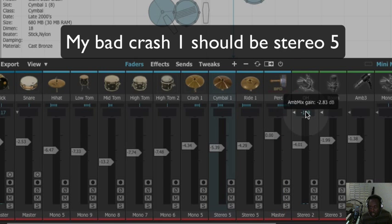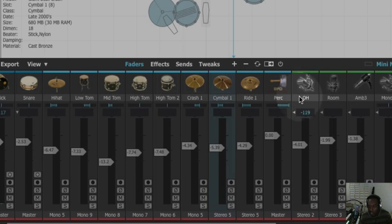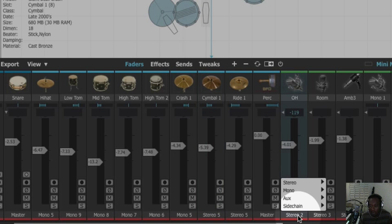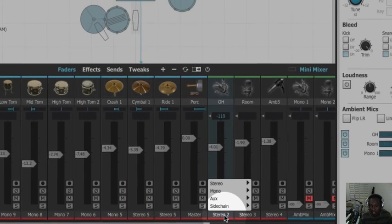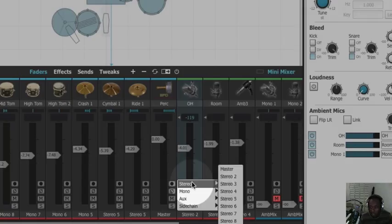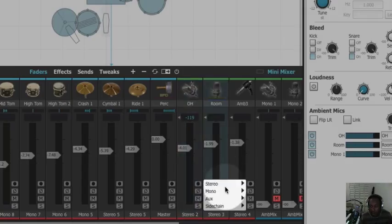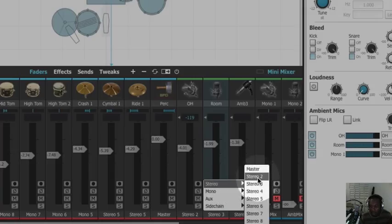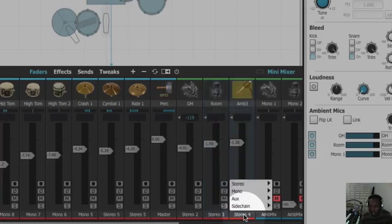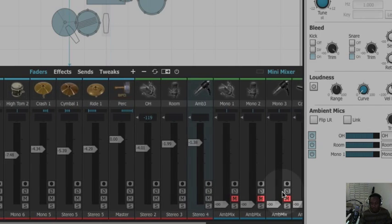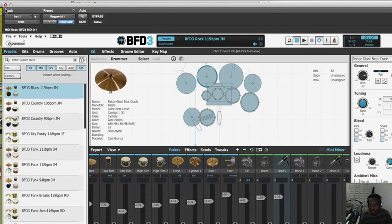Now let's go to the ambient channel and click it. We open it and we see overhead, room, and ambient here. So let's put the overhead on stereo two, the room on stereo three, and the ambient on stereo four. There we have it — let's go ahead and close this off and see if we have all our kit pieces coming through.